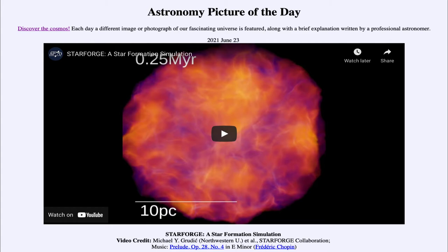Today's picture is titled Starforge, a star formation simulation. This is what is known as the Starforge simulation, which looks at gas clouds and tracks their collapse through a computer simulation.